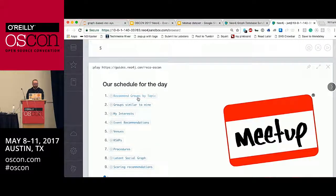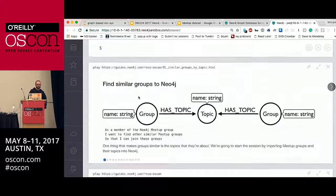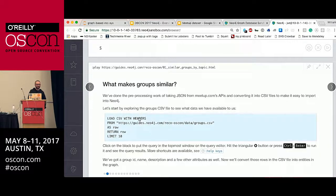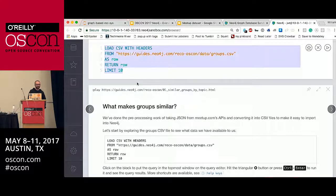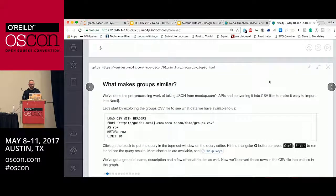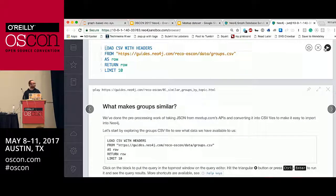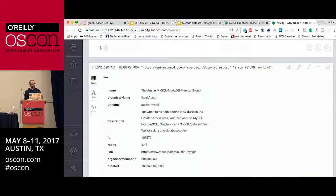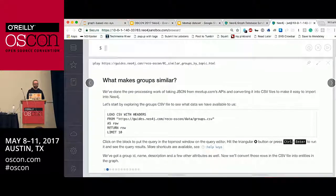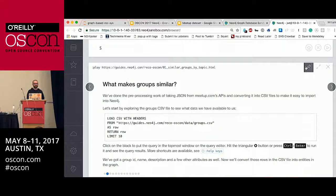Let's jump back into Neo4j. I'm going to click on number one here — 'Recommend Groups by Topic.' This is a carousel, so I can move through these. Any of these pre-tags that you see, I can click on them to load that query into the query editor up here, and then hit Control-Enter or the play button to run them. Every time I run a query, it opens a new frame and pushes down what I was working with previously. I can pin this guide to the top, which might be helpful.